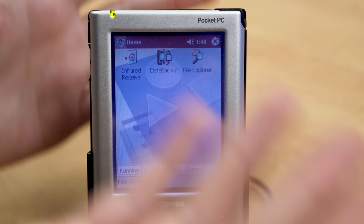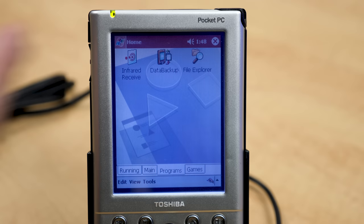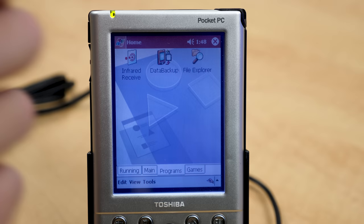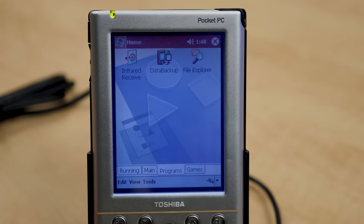That is the Toshiba Pocket PC E310 and a little demo of Microsoft Pocket PC 2002. I want to give a huge thank you to Ashley once again for donating this to the channel — really appreciate it. And a huge thanks to all you guys for watching. If you enjoyed this one, be sure to give it a thumbs up, subscribe, all that good stuff. I will see you all in the next video.